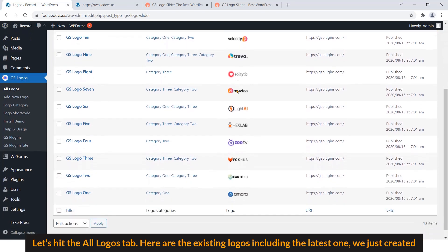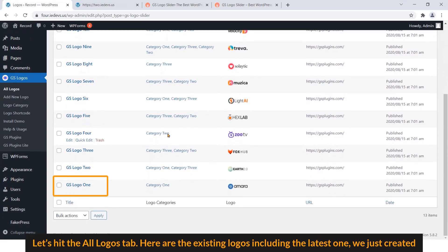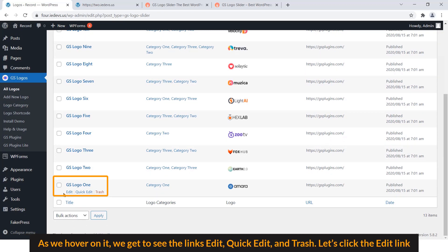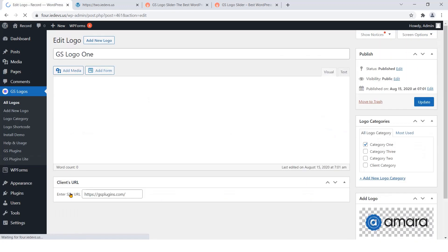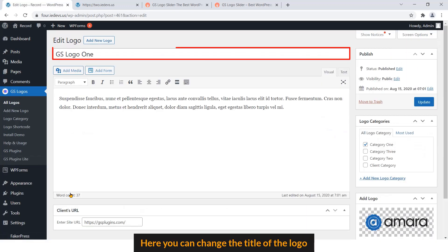Here are the existing logos including the latest one we just created. As we hover on it, we get to see the links Edit, Quick Edit, and Trash. Let's click the Edit link.